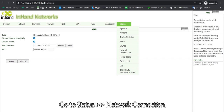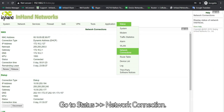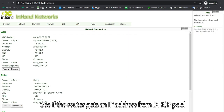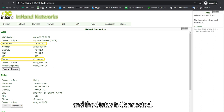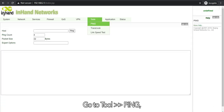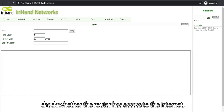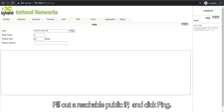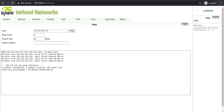Go to Status Network Connection. See if the router gets an IP address from DHCP pool and status is connected. Go to Tool, Ping. Check whether the router has access to the Internet. Fill out a reachable public IP and click Ping. No packet is lost.